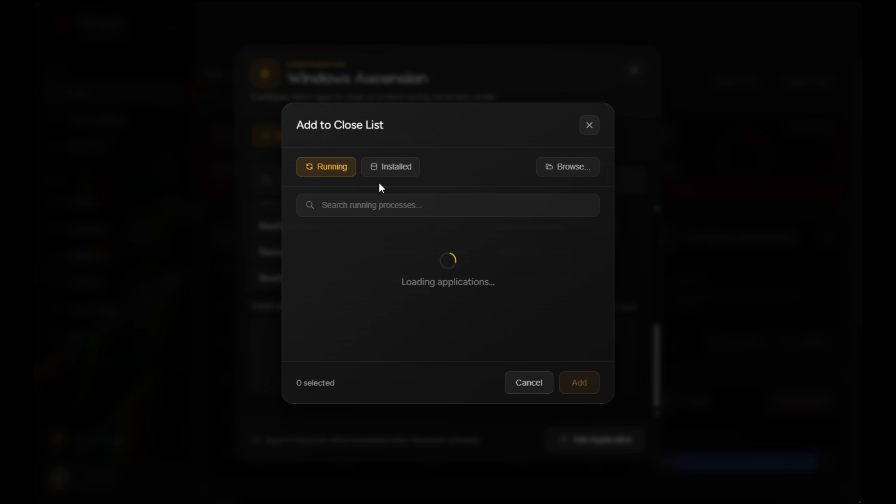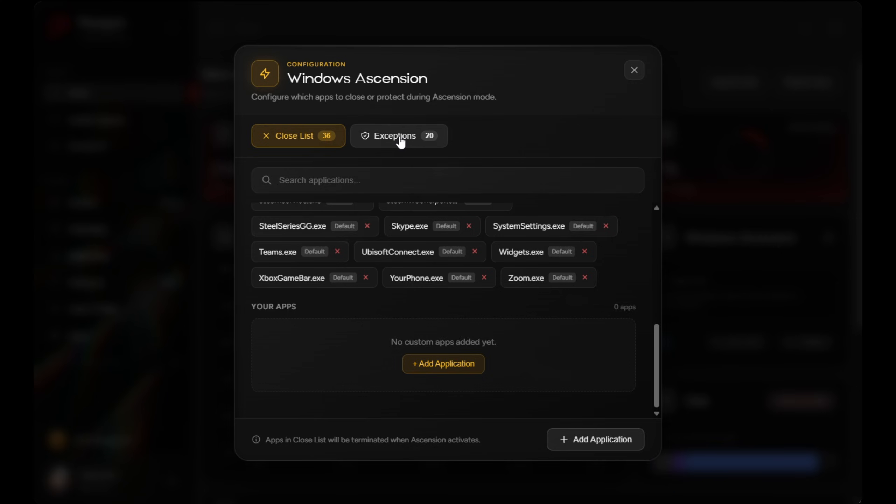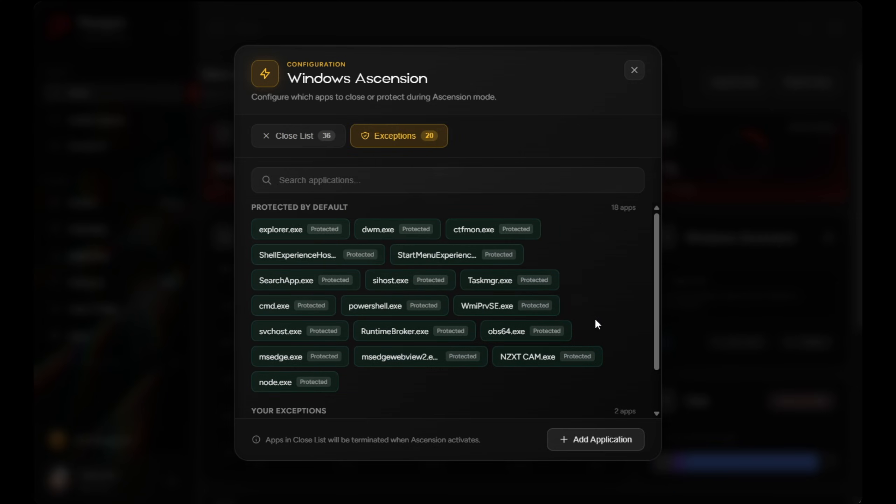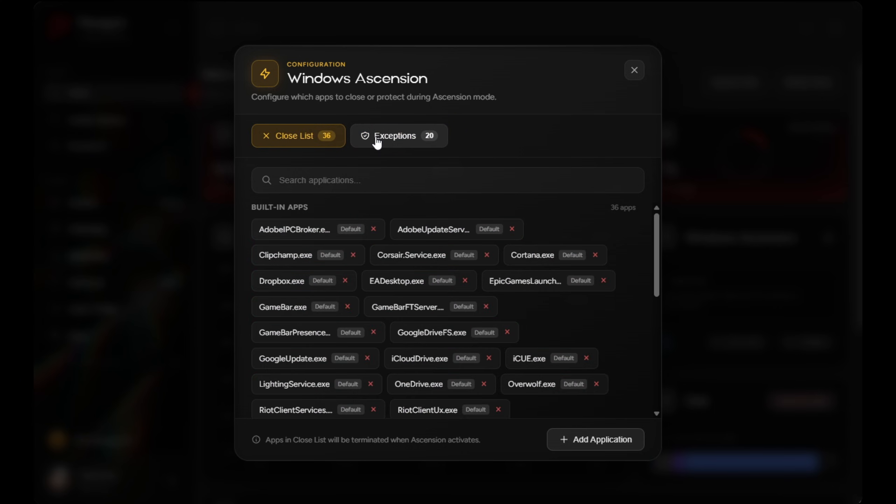The key difference is that it only runs while you are gaming. You could also choose which apps get closed automatically, and which ones you want to be excluded, like if you want Discord running in the background or Spotify, you could select those. And PTU will handle the rest.